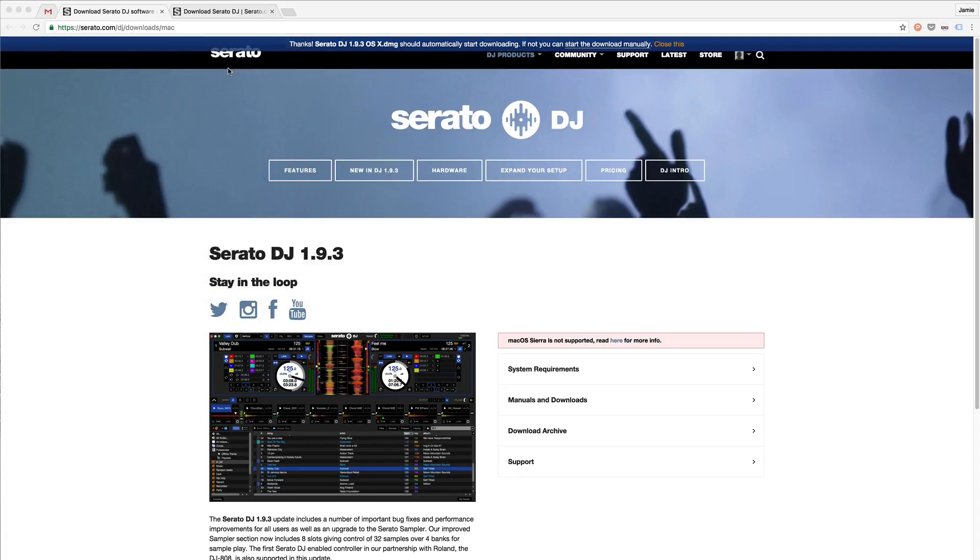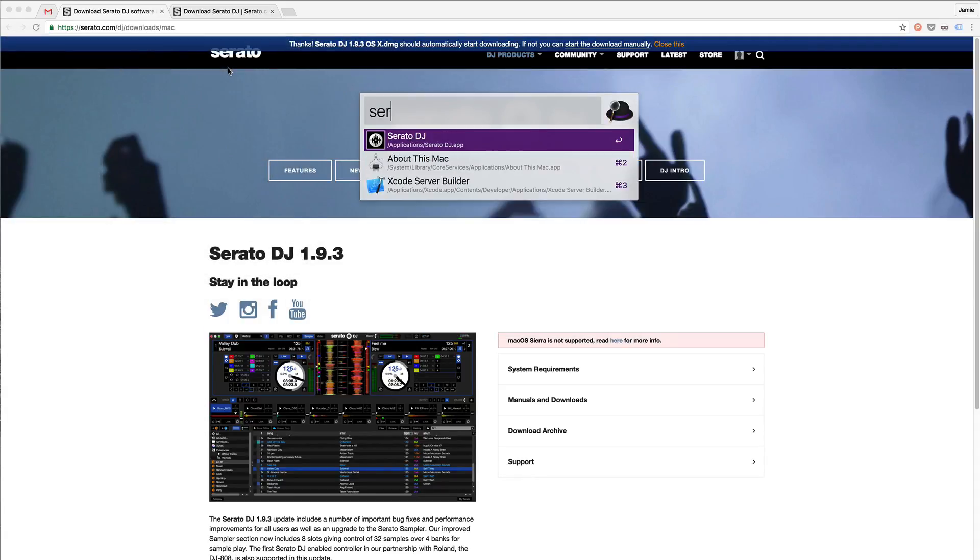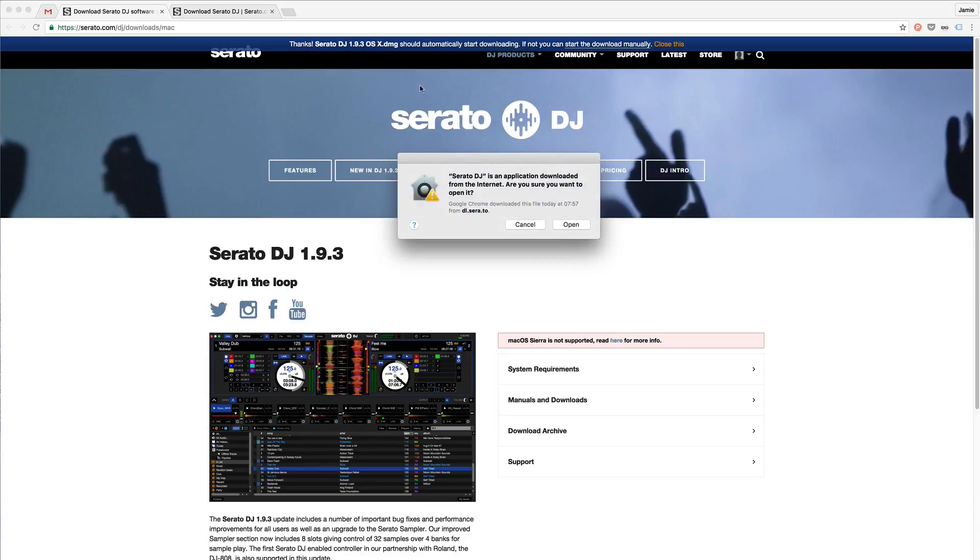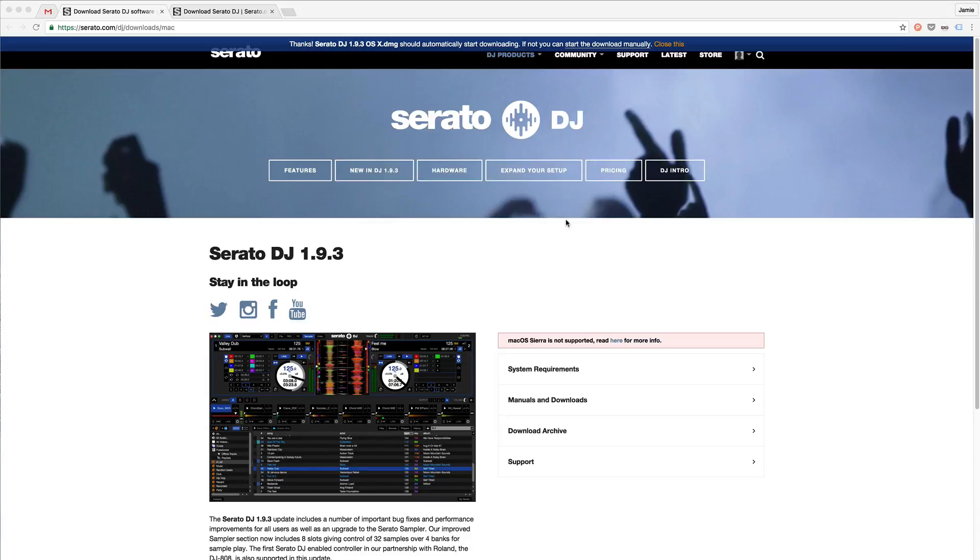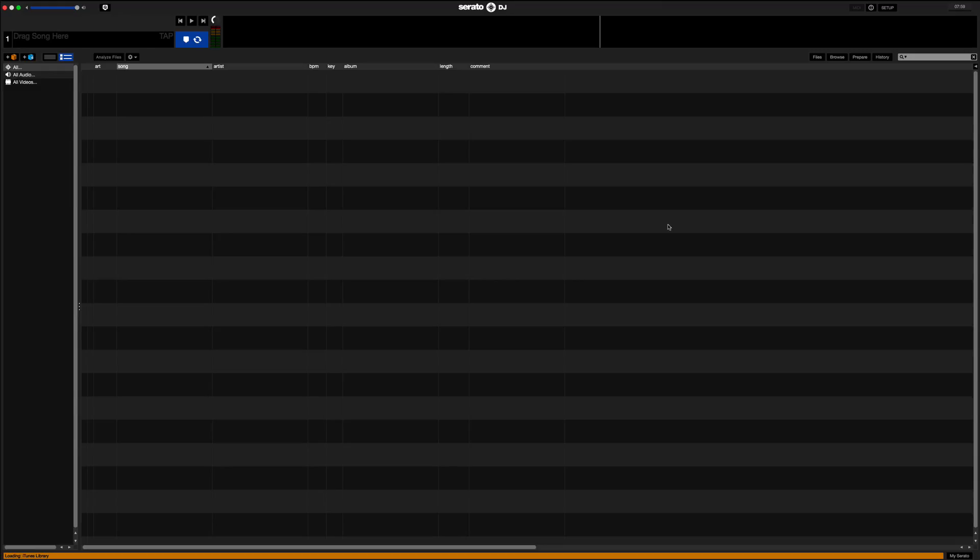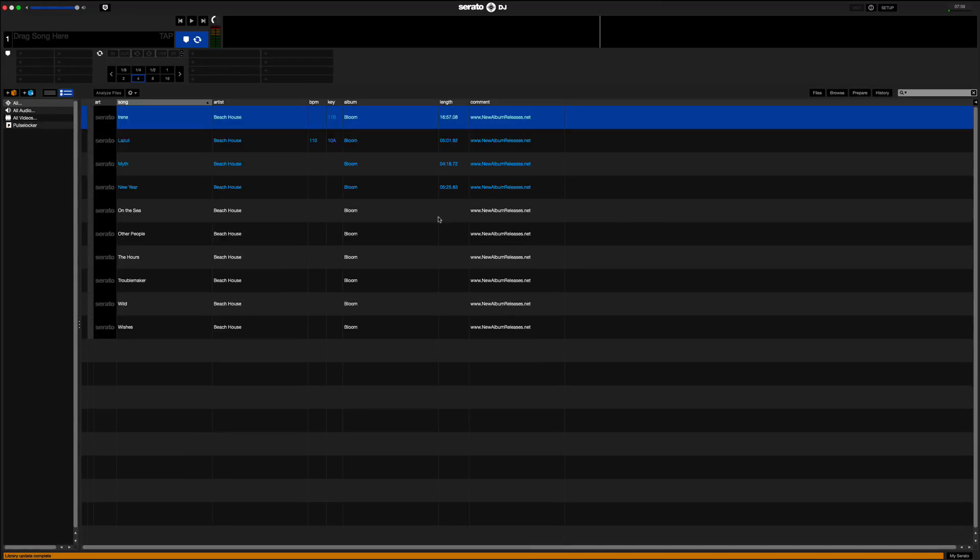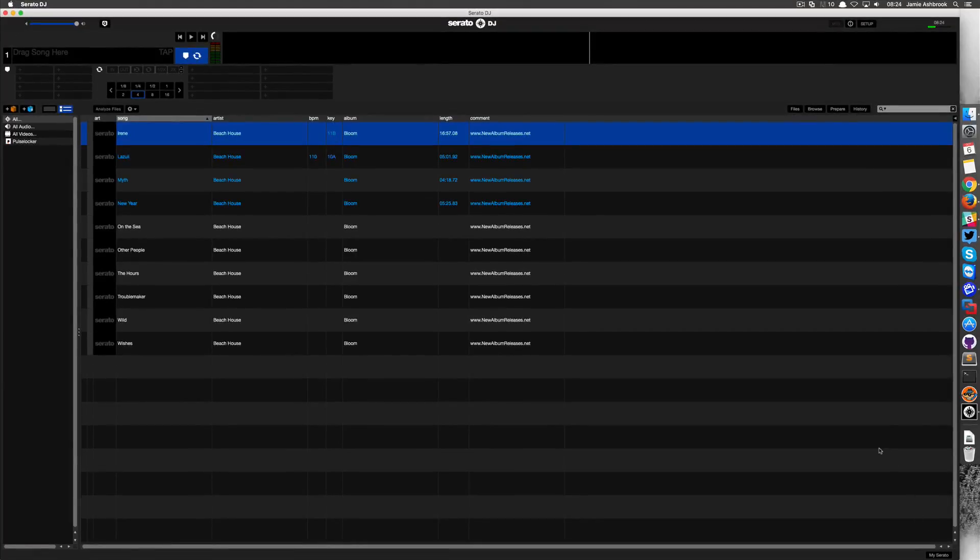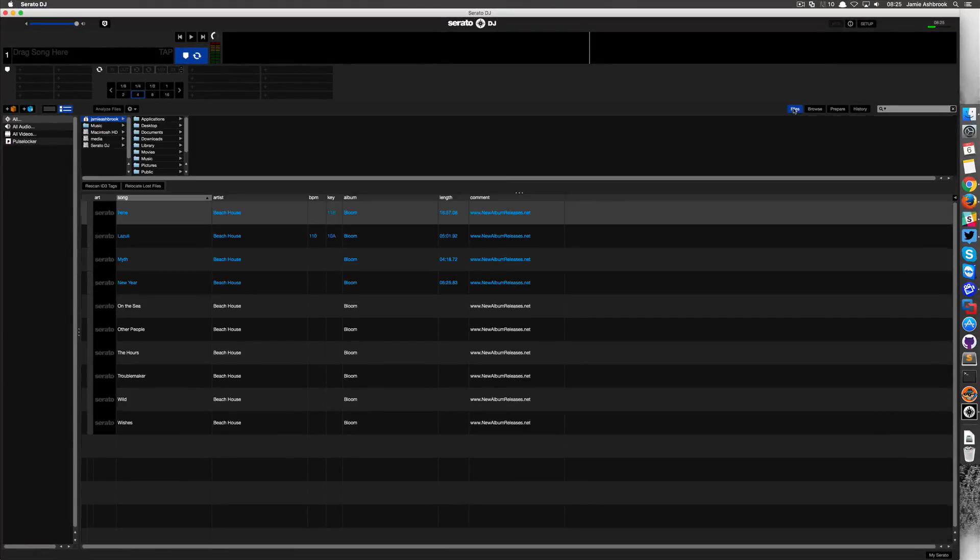Once we've got Serato DJ installed we just need to open it up. We've already got a few tracks in there that we've put in beforehand, but if you've got stuff like mixes, pre-recorded shows, or any other tracks then you can drag them into here and manage them all.